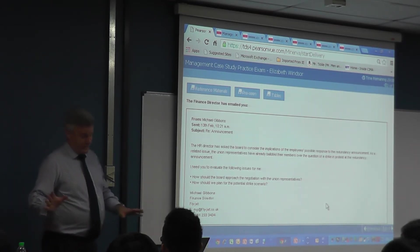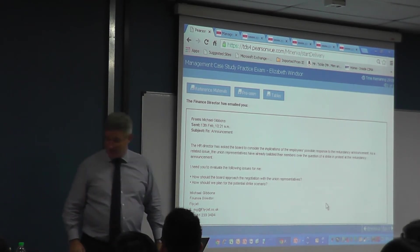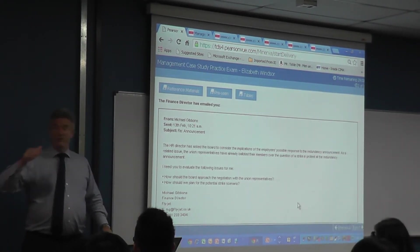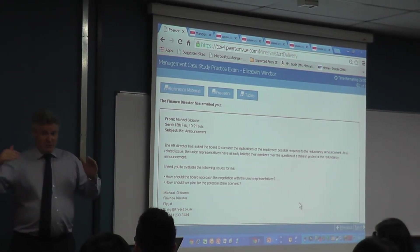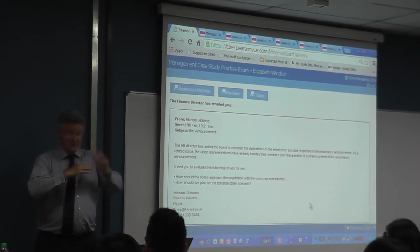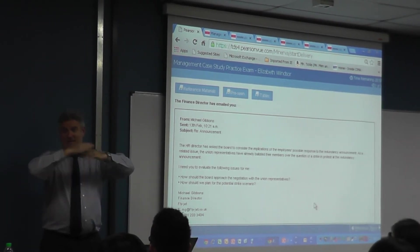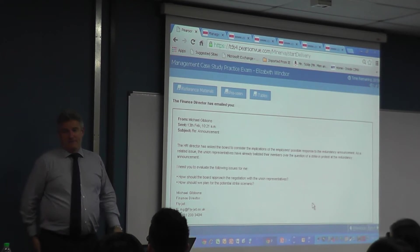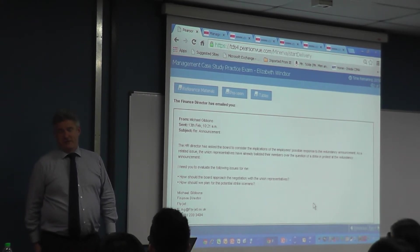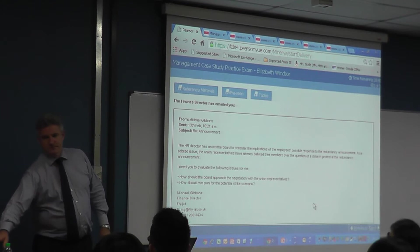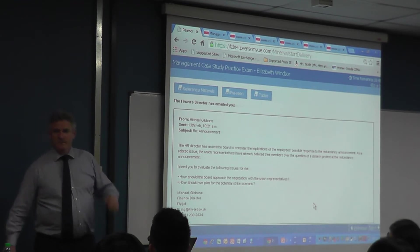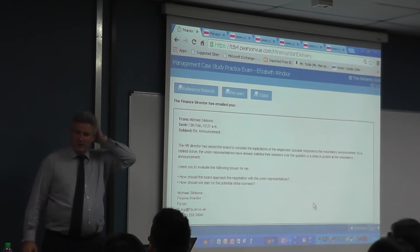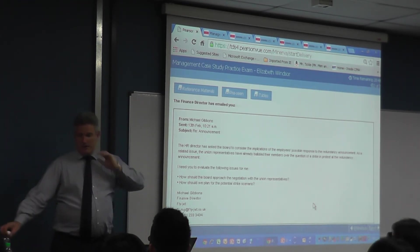I imagine, and I'm not sure because I'm not in the exams department, that your script will go in with the script of CIMA students doing management. There may be a difference, but I'm not sure.